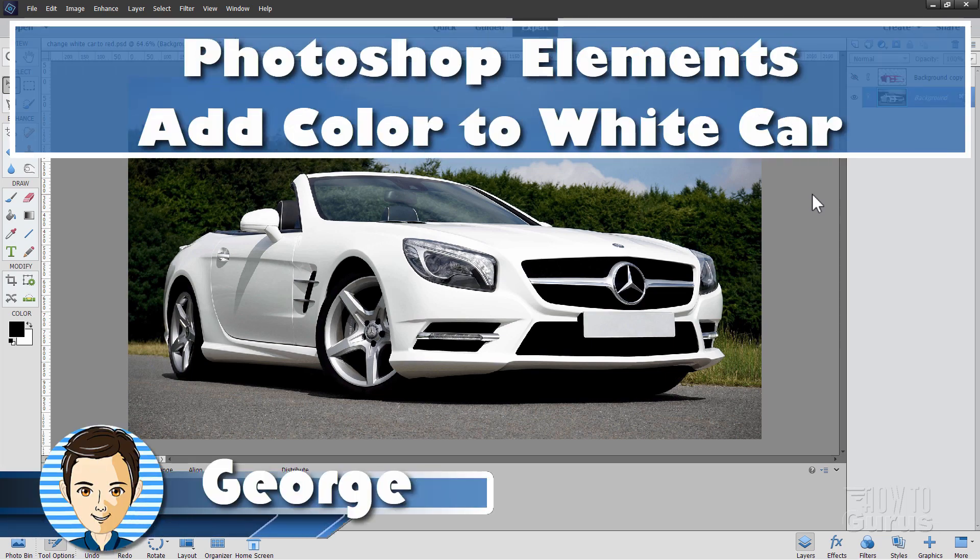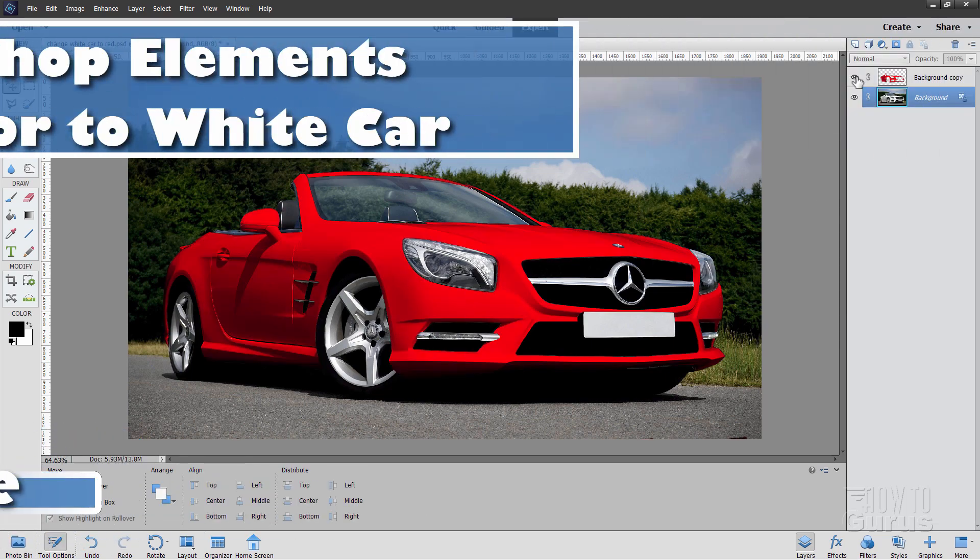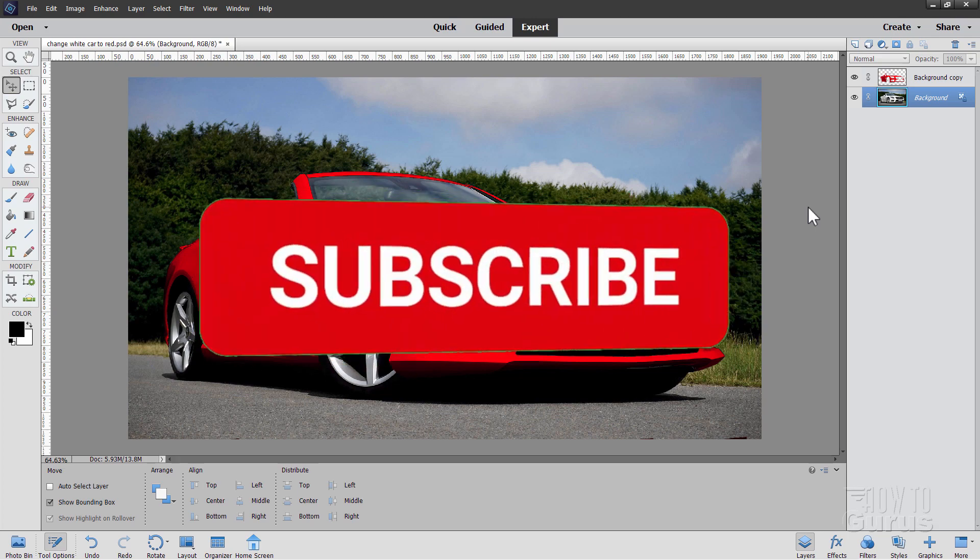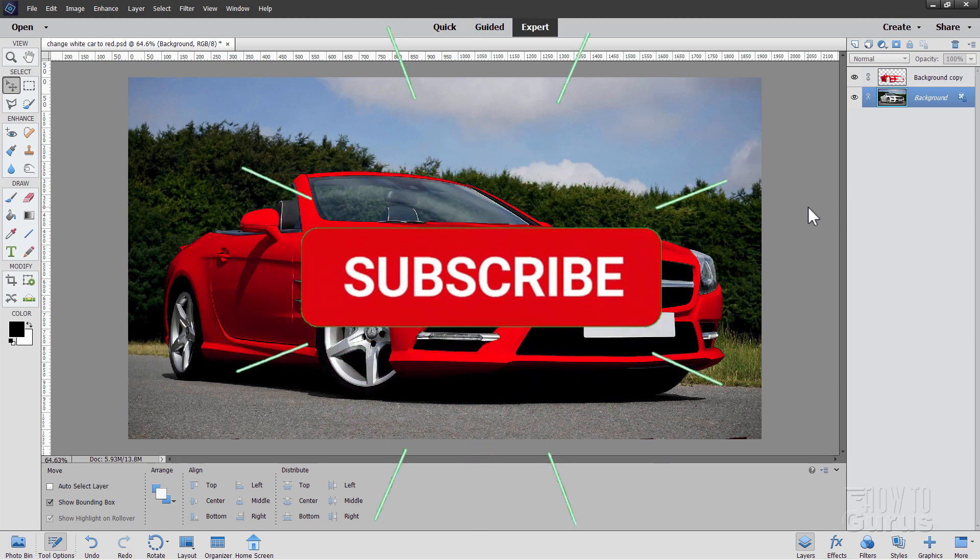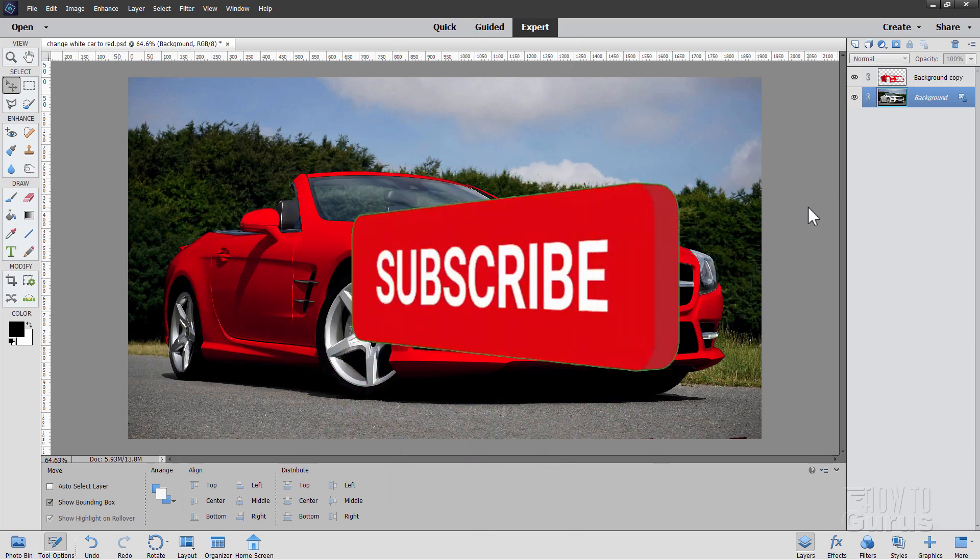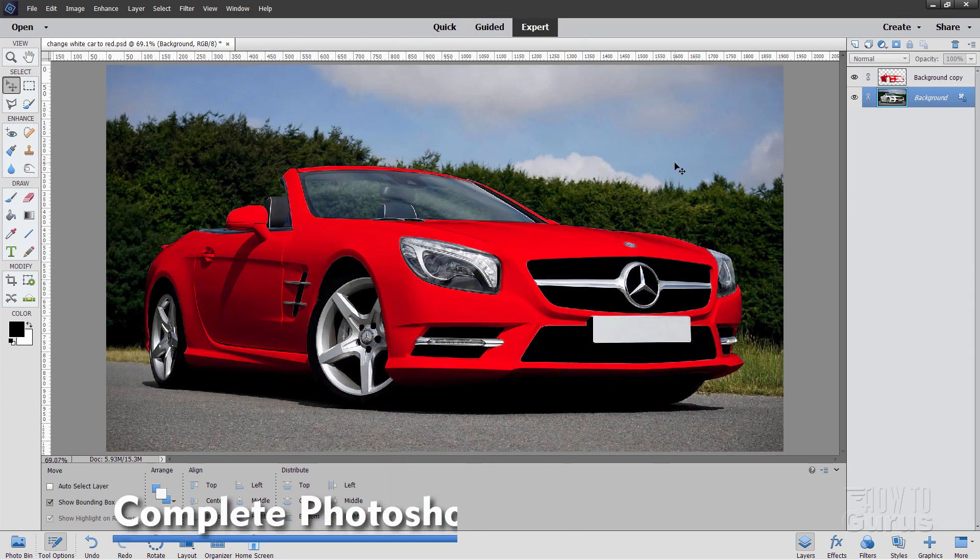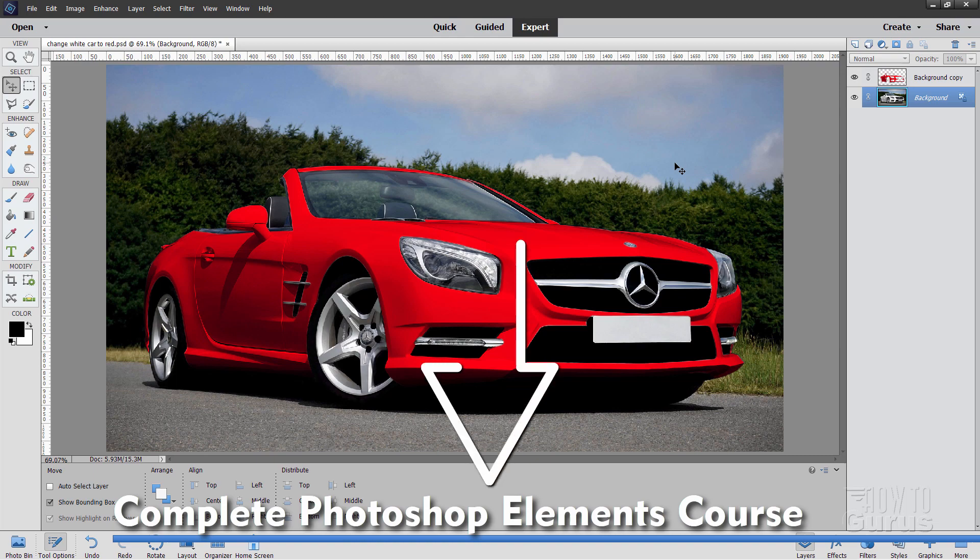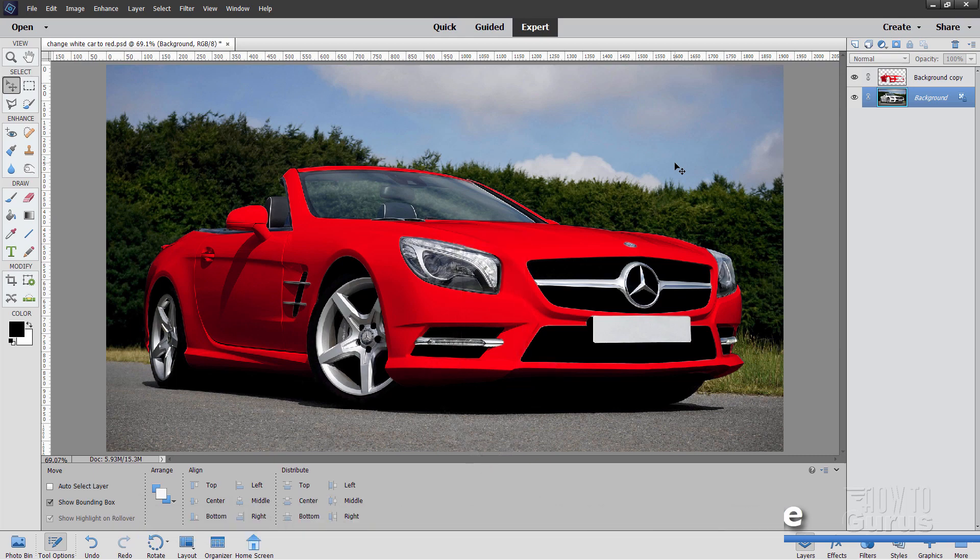Hi, I'm George, and I'll be showing you how to add color, just like that, onto a white car or any white object very easily inside Photoshop Elements. If you want to learn more about using Photoshop Elements, take a look at my complete training course, and I have a link for that right down there in the description.